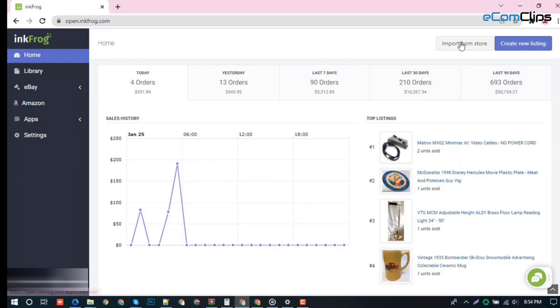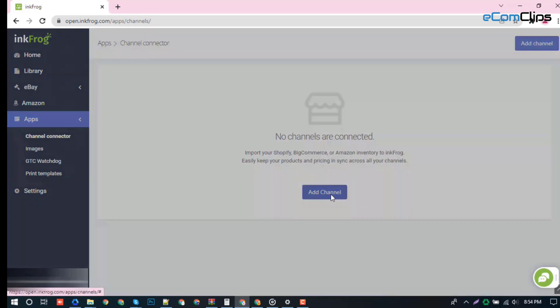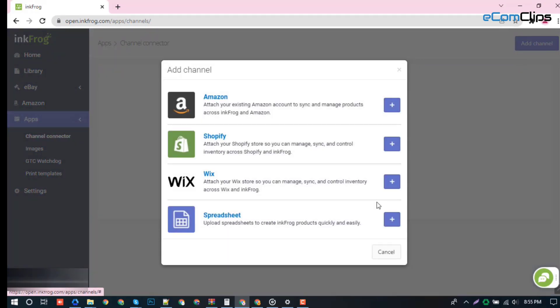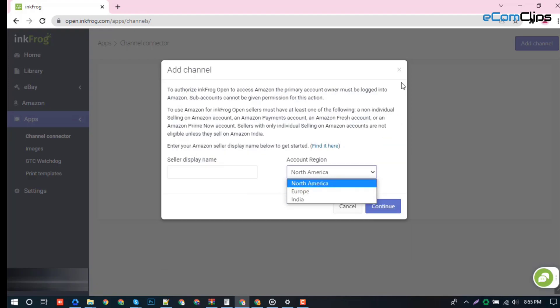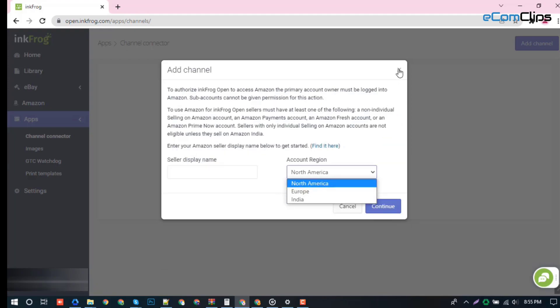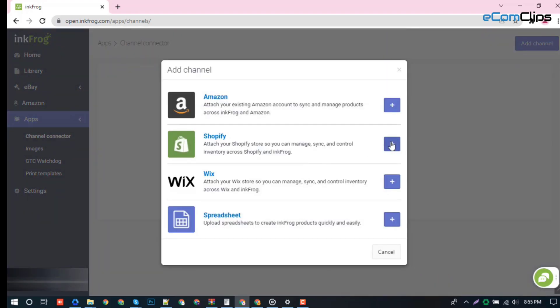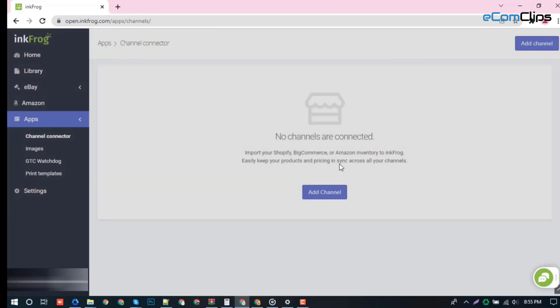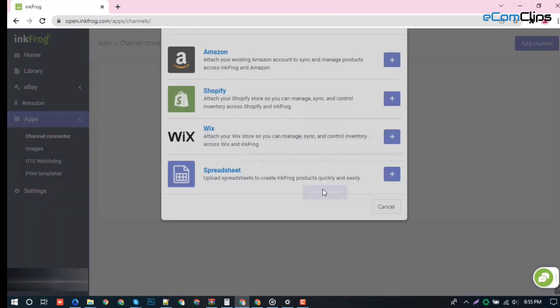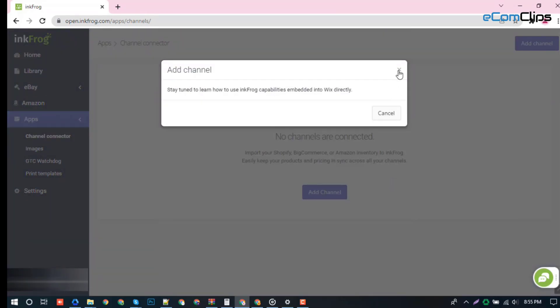From this section, you can import Amazon, Shopify, BigCommerce, and Wix listings and inventories to Inkfrog, which help you to manage your products pricing and sync across all your channels.